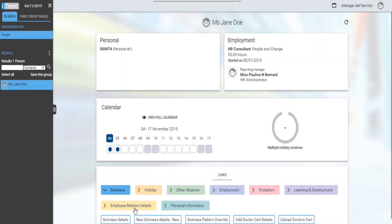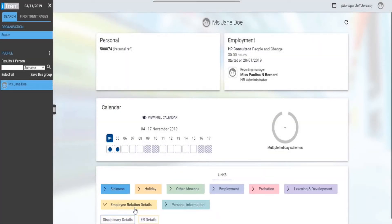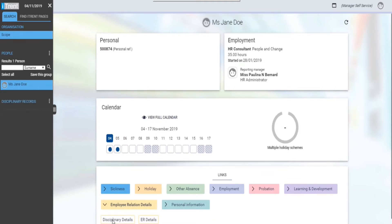We'll now move on to the employee relation details. Disciplinary details: this link allows you to view previous and current disciplinary cases.